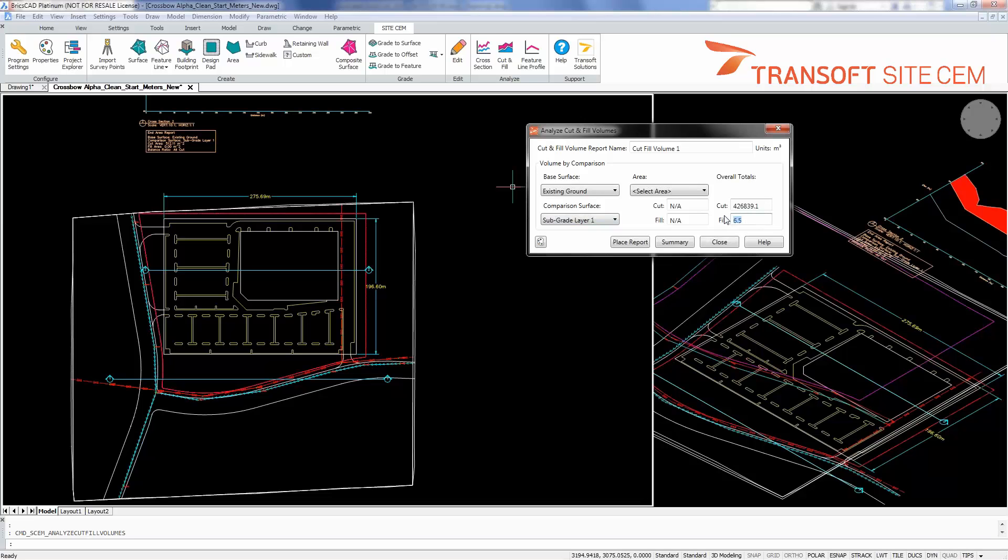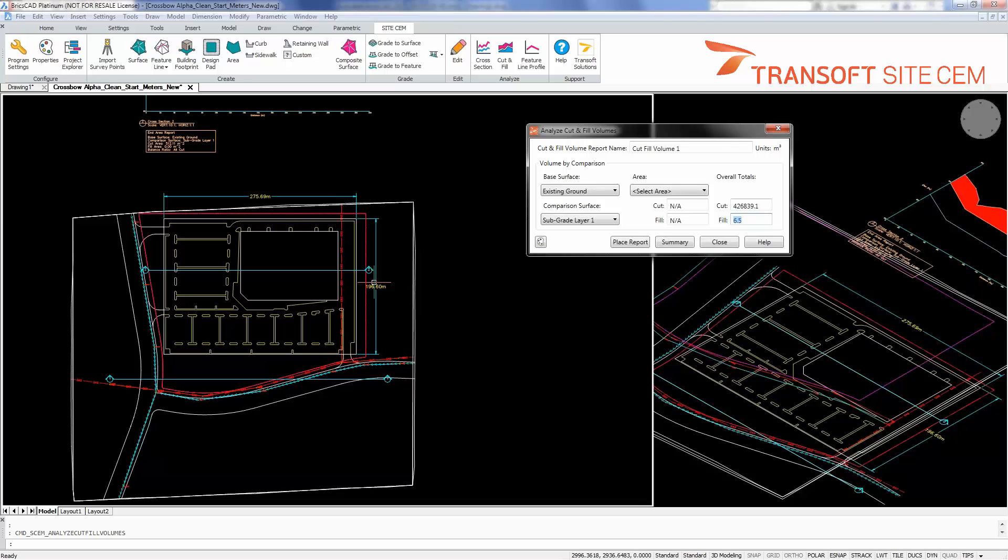Now, the fill here is because of the coarseness of the sampling for the boreholes. Somewhere over here along this edge, we have the subgrade surface coming above existing ground, which is not desirable.